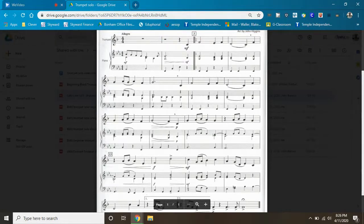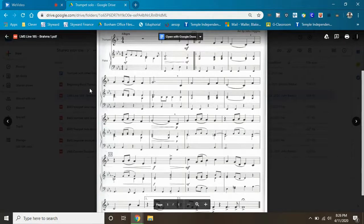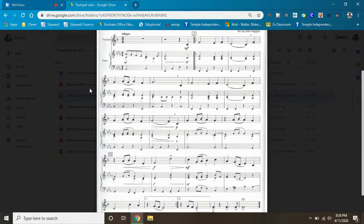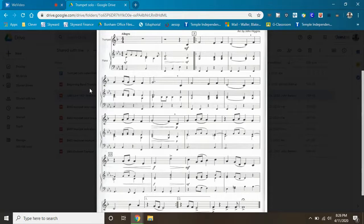So here we go, this is a second time through Brahms a little bit faster. Let's play your first note together which is a C. Here we go, just play your first note. One, two.